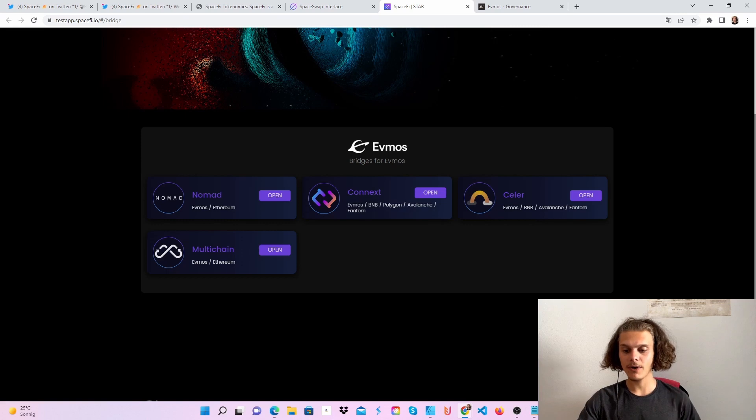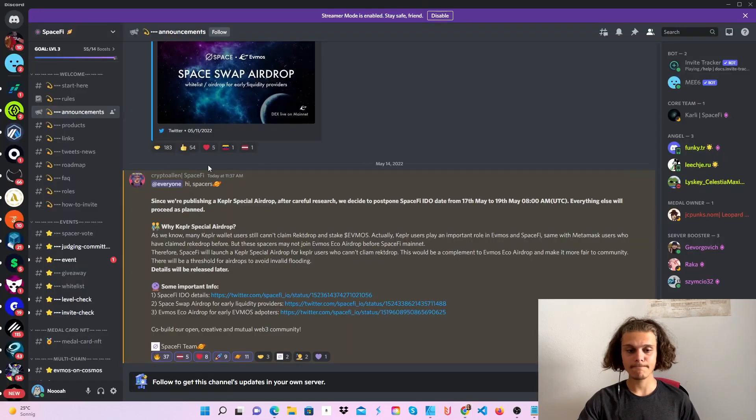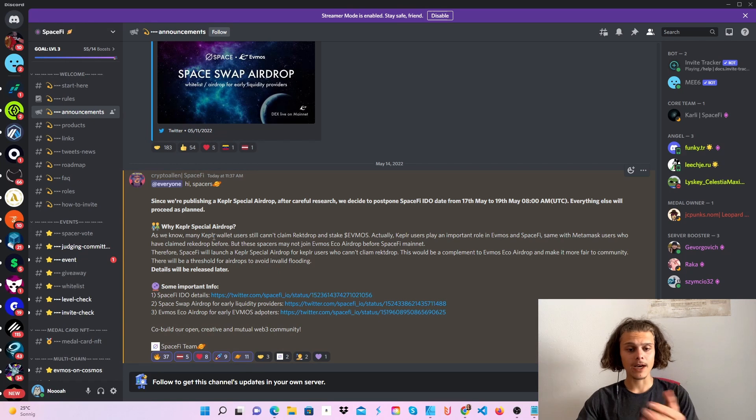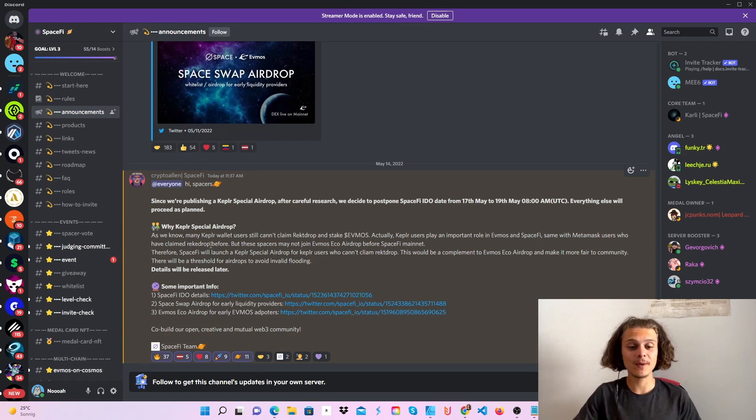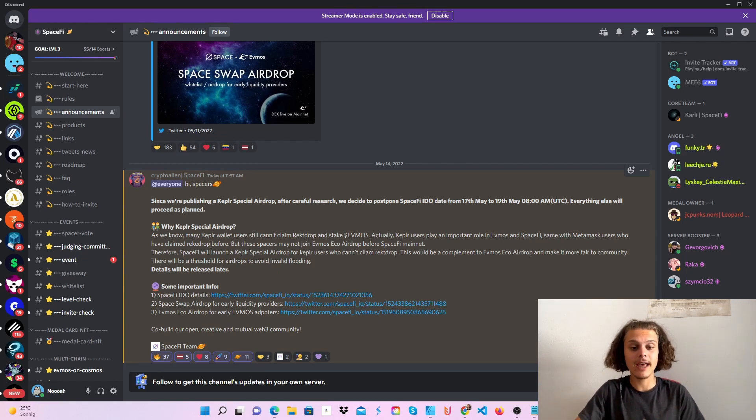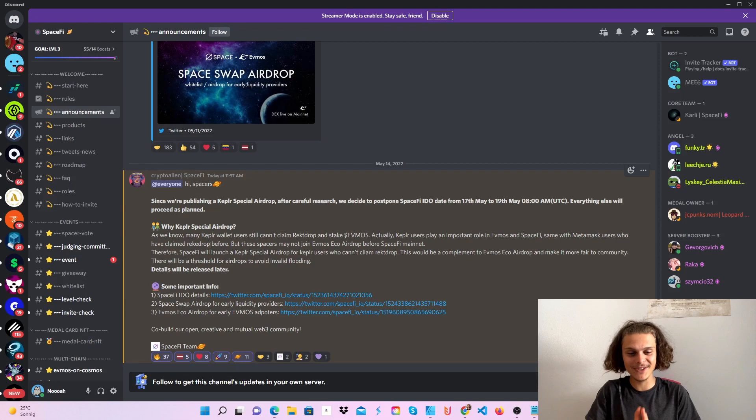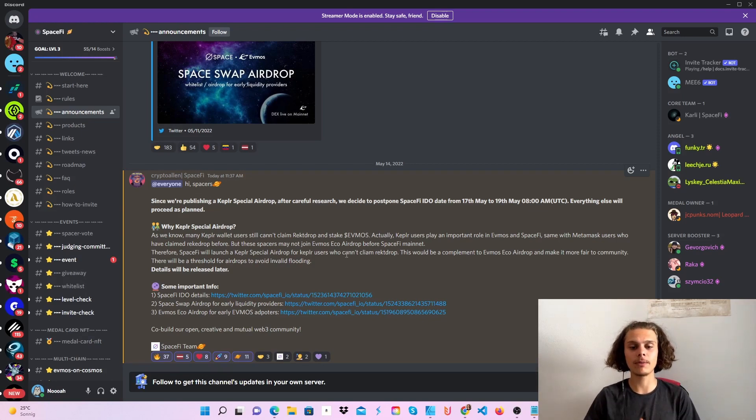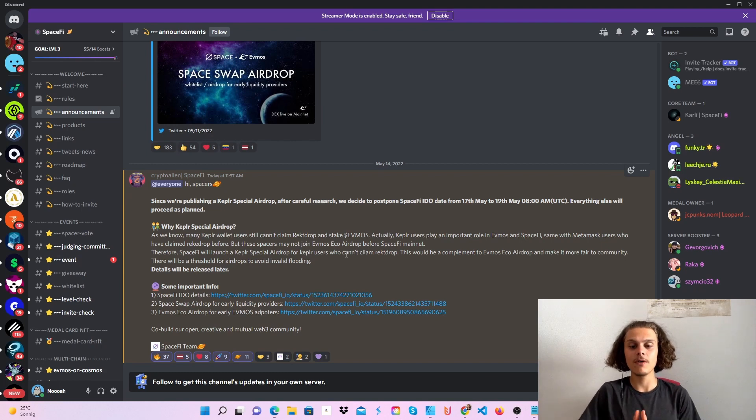One more thing: in their Discord, they announced a special Kepler airdrop today. You can find all the details there. This airdrop is for people who can't claim their WrappedDrop for EVMOS.